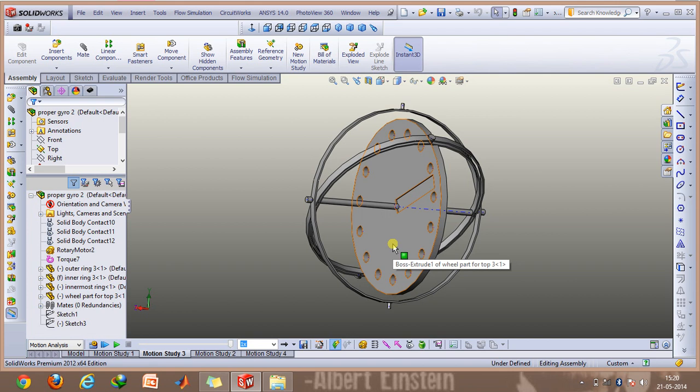But if the revolutions per minute or the angular speed of the rotor is kept pretty high, then the axis of the rotor will assume its original direction.